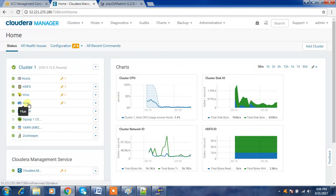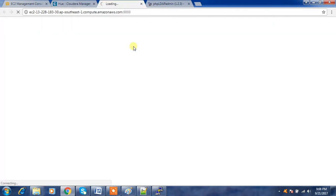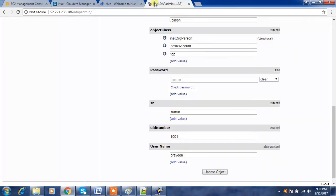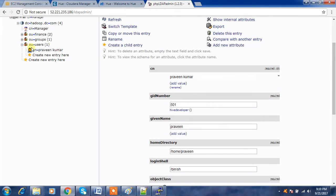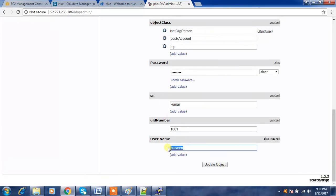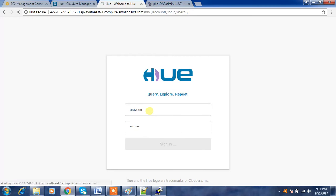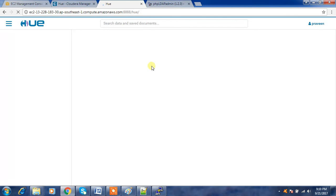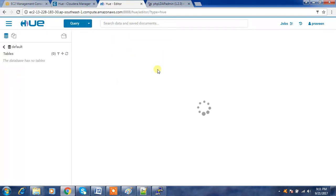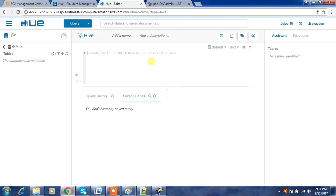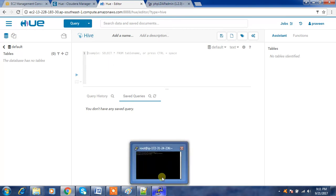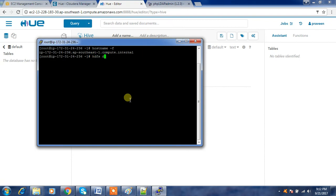After the service restarts, we can go ahead and test Hue with the user ID we created. Go back to the Hue page, check the username we created, and log in with that user credential and password. The initial login will take some time because it has to do some setup configuration in the backend. Once logged in successfully, you can verify in HDFS that the user's home directory has been created.